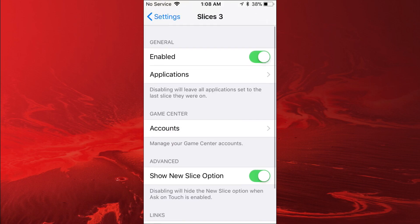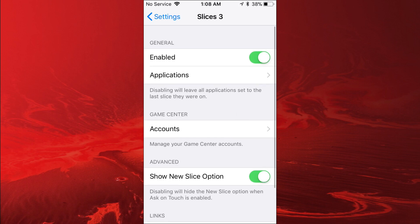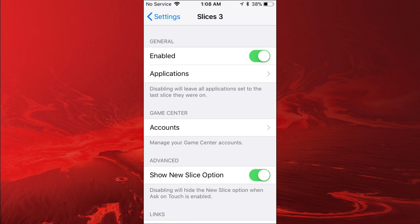You want to tap on Accounts and you basically want to add your Game Center accounts, which is just your Apple ID accounts. I have three Apple ID accounts. You probably just have one. You go to apple.com Apple ID or just type in Apple ID on Safari.